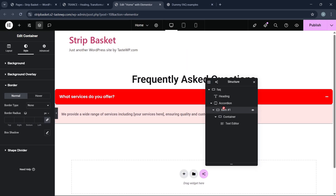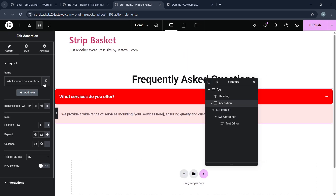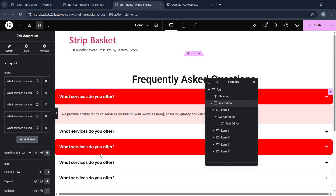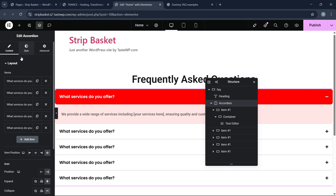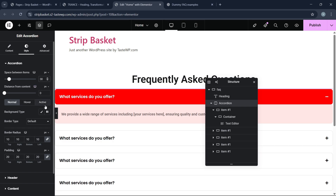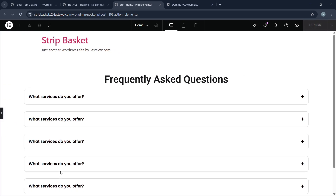Now let's click on the accordion and duplicate it multiple times to get several questions and answers. Go to styles and add space between items — let's set it to 40 pixels. Now we check and the accordion is working.